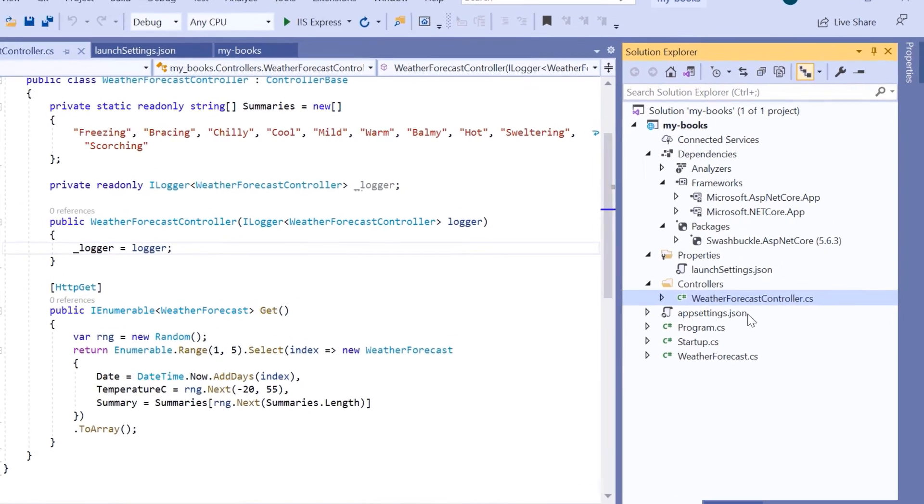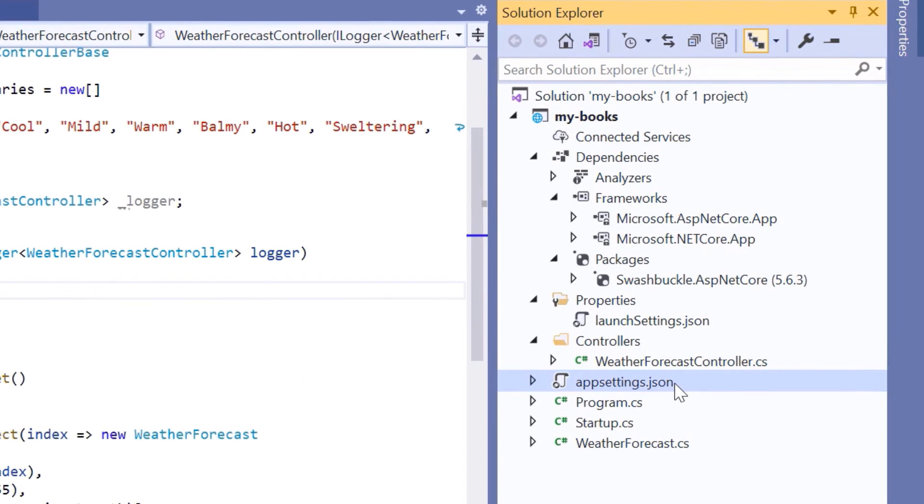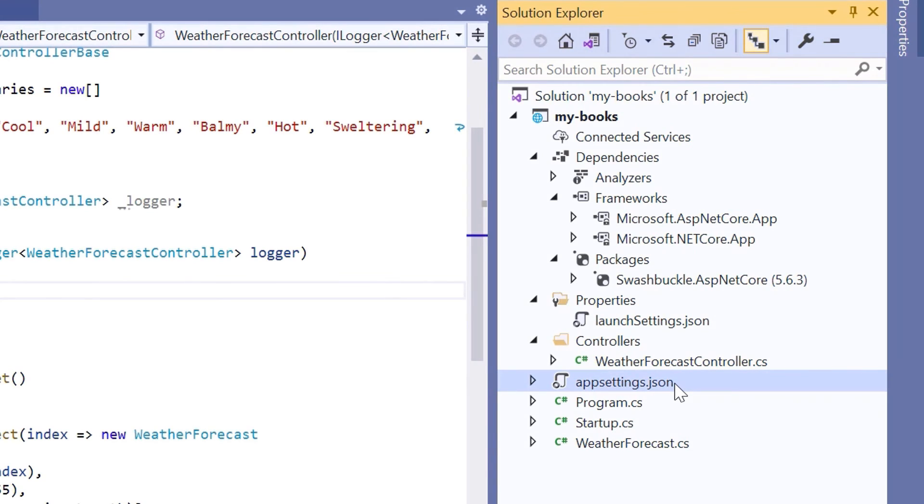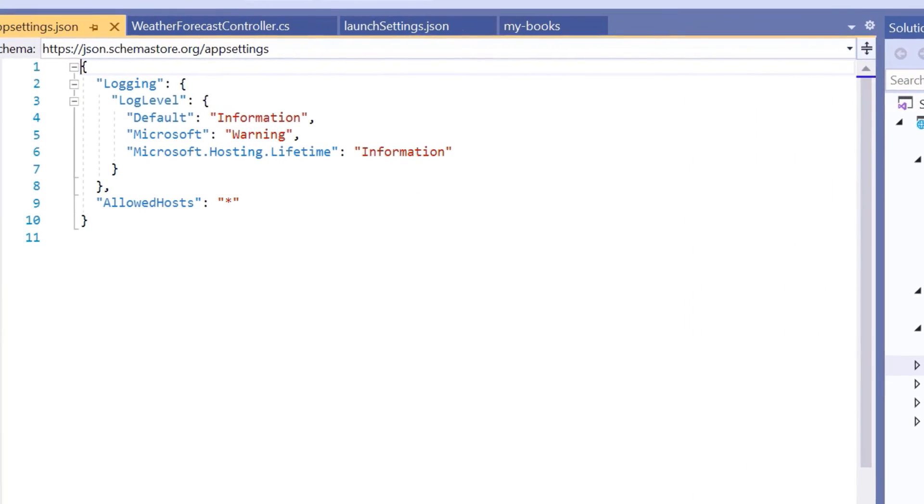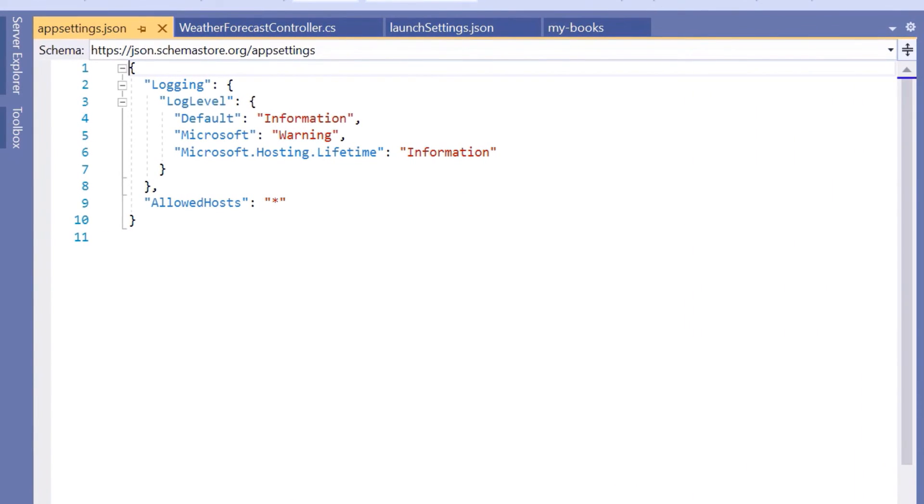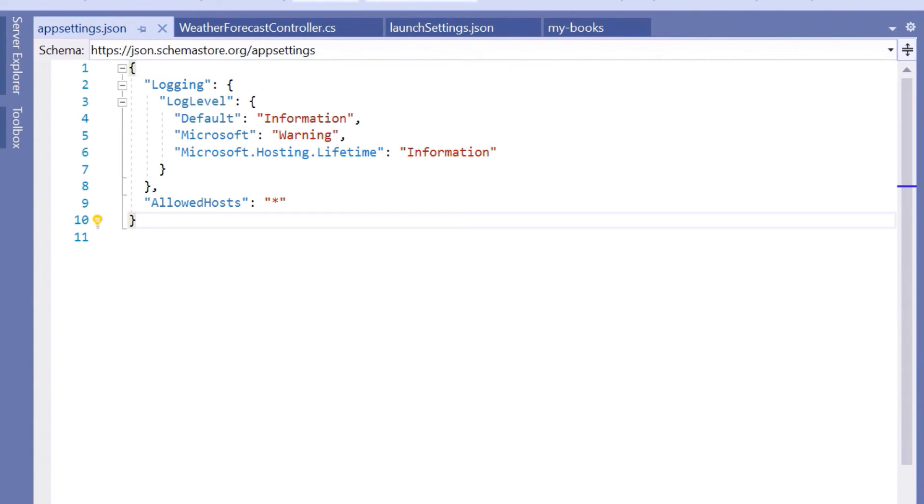The appsettings.json file is an application configuration file used to store configuration settings such as database connections, API keys, etc. If you open the ASP.NET Core appsettings.json file, you'll see that Visual Studio has created some default code. We are going to use the same file in the upcoming part to store the database connection string.